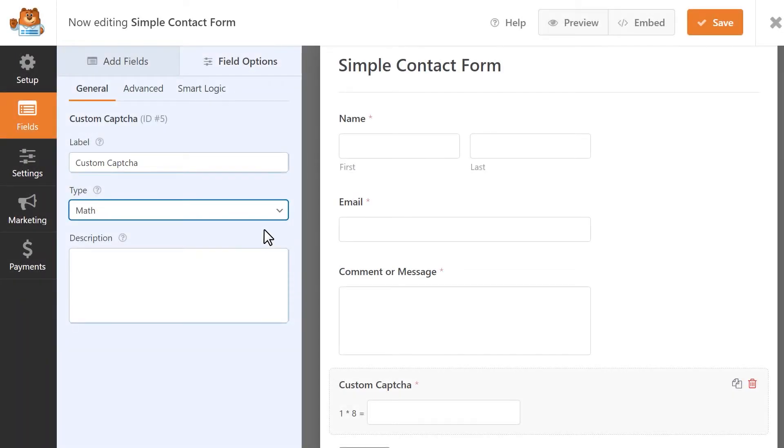If you're a bit on the tech-savvy side, you can take it a step further and customize the math CAPTCHA by using some custom code. You can find more instructions on how to do this by clicking on the link to our math CAPTCHA tutorial in the video description below.